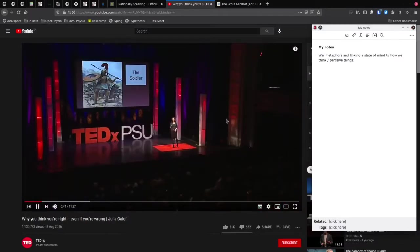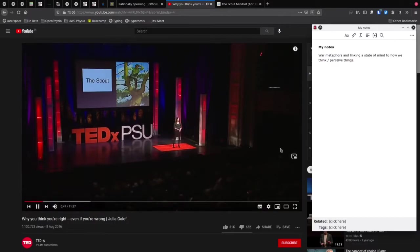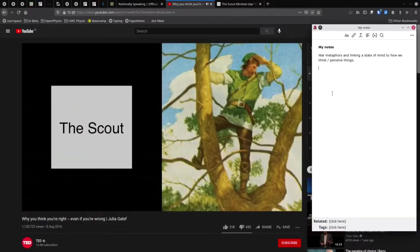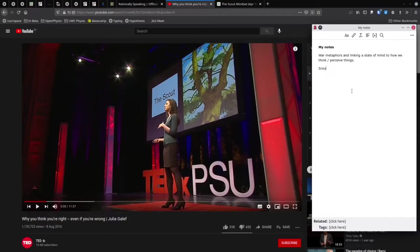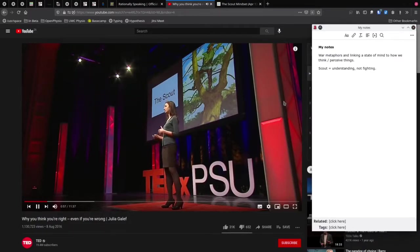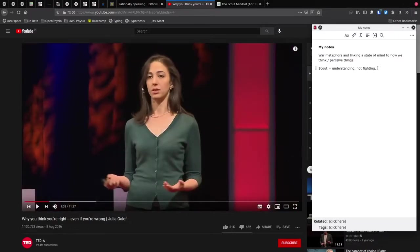Now she introduces a different role — that of the scout. The scout's job is not to attack or defend; the scout's job is to understand. So I note: scout equals understanding, not fighting. The scout is mapping the terrain, identifying potential obstacles — predominantly occupied with understanding and information gathering.